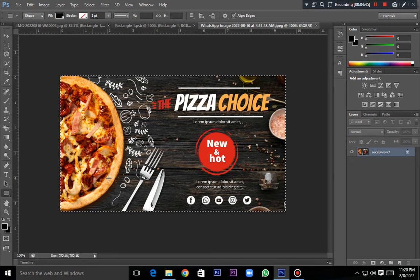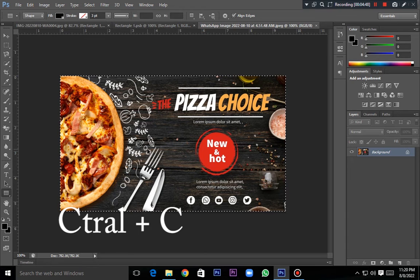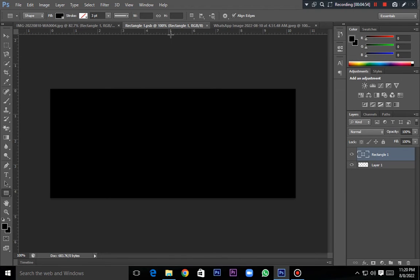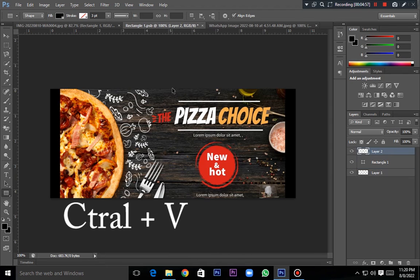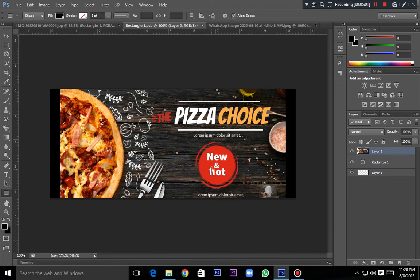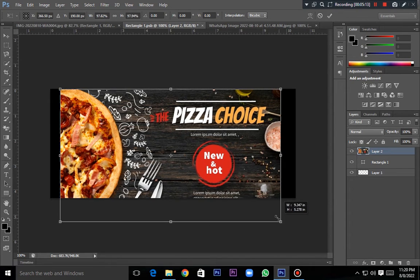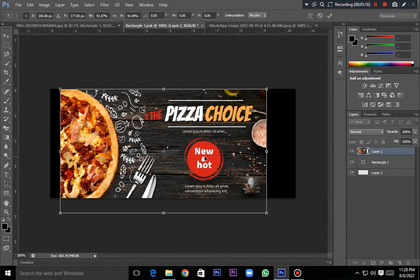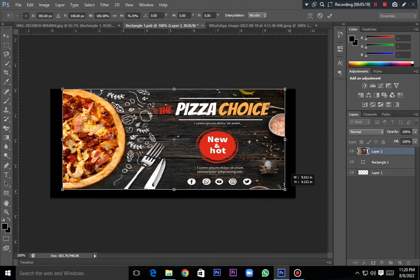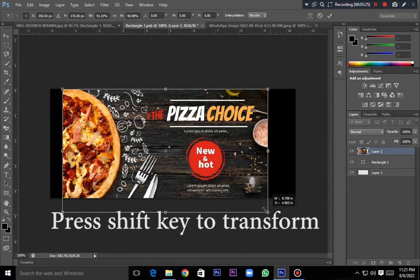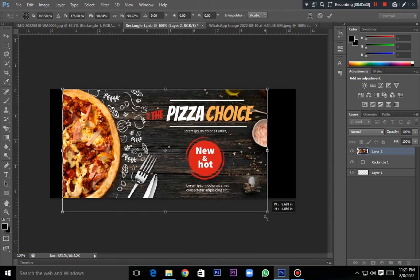Press Ctrl C and press the Rectangle tab. Press Ctrl B and add it to your image. If you want to set it up, you can press Ctrl T. When you transform this folder, the plank will flow out very easily.